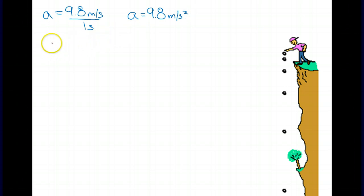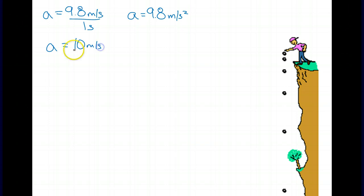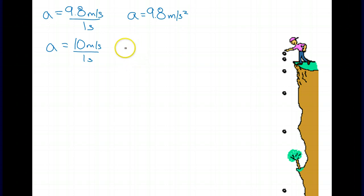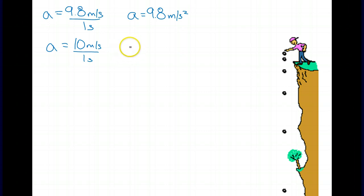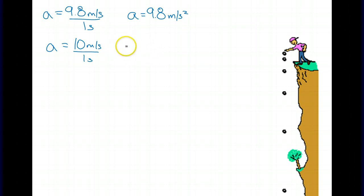Sometimes we will round that number to 10 meters per second every second, just because it gives us a little bit easier math and rounder numbers. So we say an object gets 10 meters per second faster every second. After one second it's going 10 m/s, after two seconds 20 m/s, after three seconds 30 m/s, and so on. The acceleration is 10 meters per second squared.